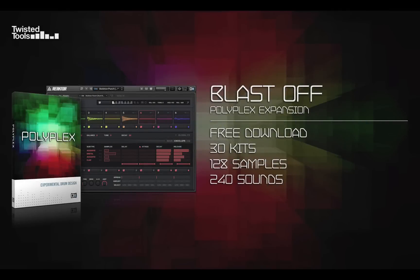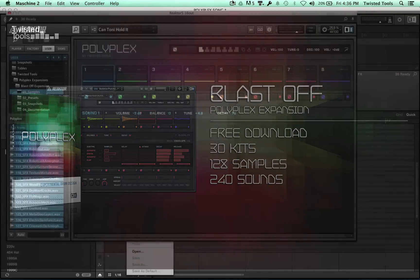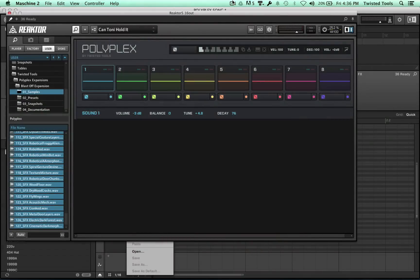Hey everybody, this is Josh from Twisted Tools. I'm going to give you a quick tutorial on how to install and load the Polyplex expansion called Blastoff by Twisted Tools. This is a free expansion pack featuring 30 kits and 128 samples for Polyplex.